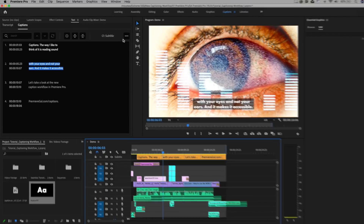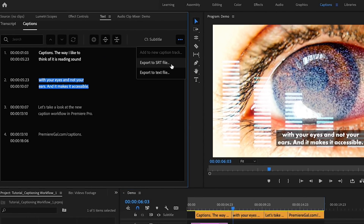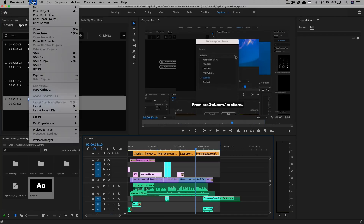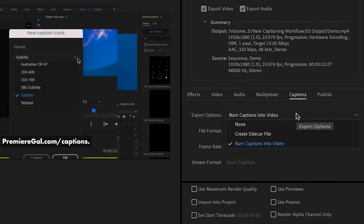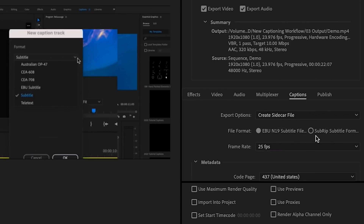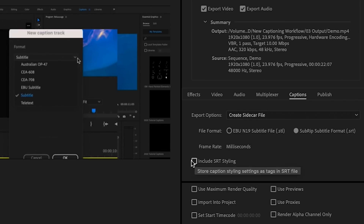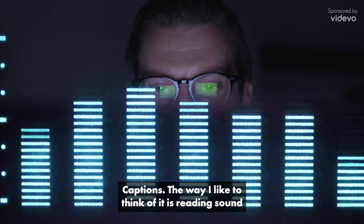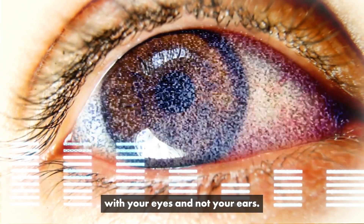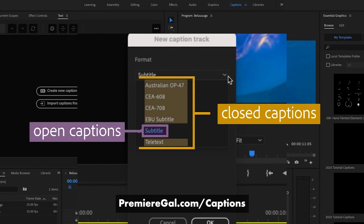Once you're happy, export. There are a couple of options: if you don't want to burn them in, go to the ellipsis in the text panel and export the .SRT file as a captioning file. Or go to File > Export Media, then go to the Captions tab where you can choose to burn it into the video or create a sidecar file — which is another way to export a .SRT file. I'm going to choose to burn it into the video and export. Here is the final exported video with the voiceover and clips from VidEvo.